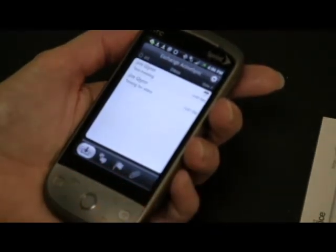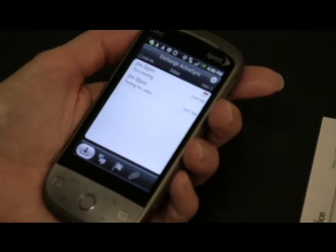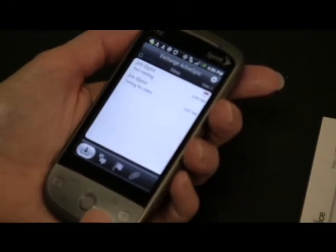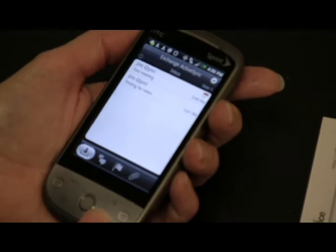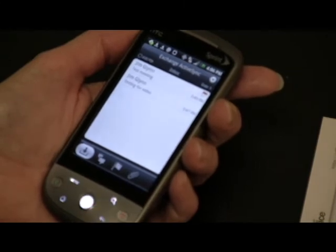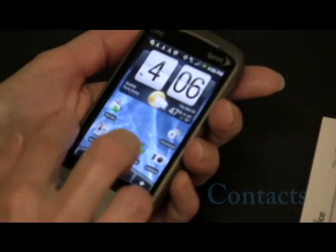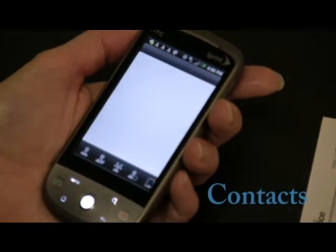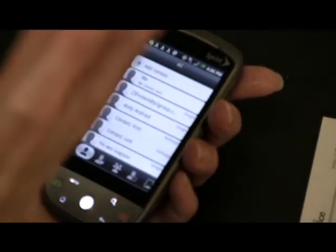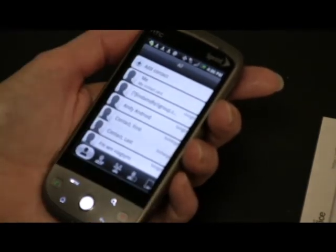Here is the inbox showing mail populating. And we can go back and select Contacts. And now your contacts have showed up.